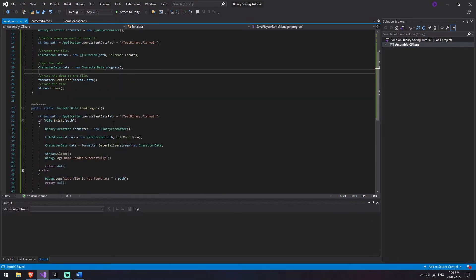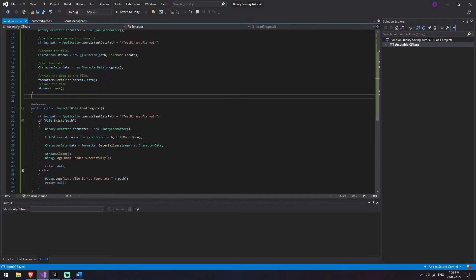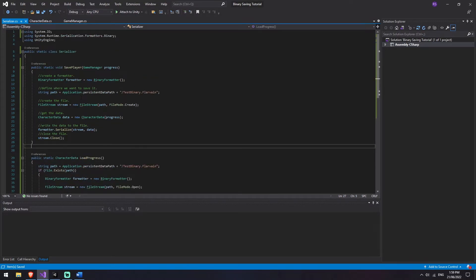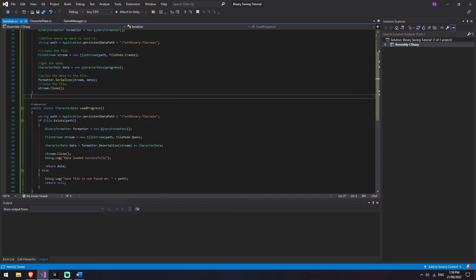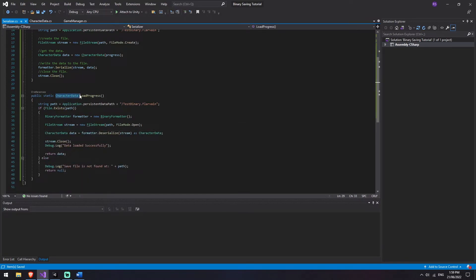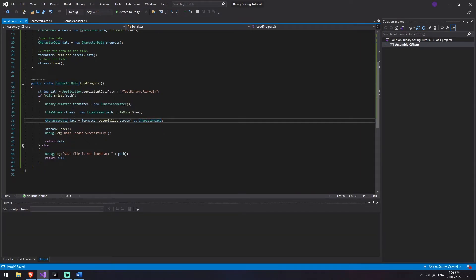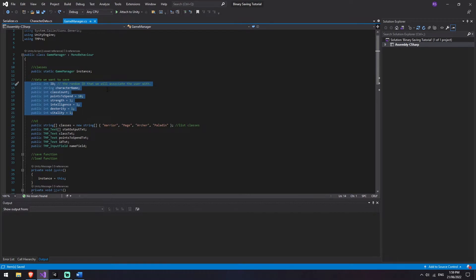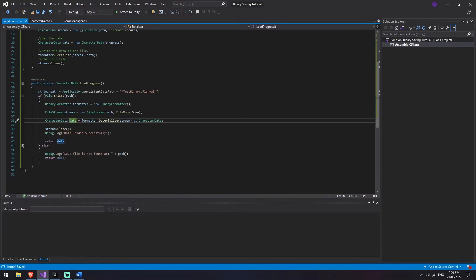We're almost done. So right now what we've done is we've written the methods that are going to both save and load the data. But when it's loading it, it's loading it all into the CharacterData. So the only step that we have left is to update our game manager with the information that came from CharacterData - that's only two more methods. So we're going to jump back to the game manager here.